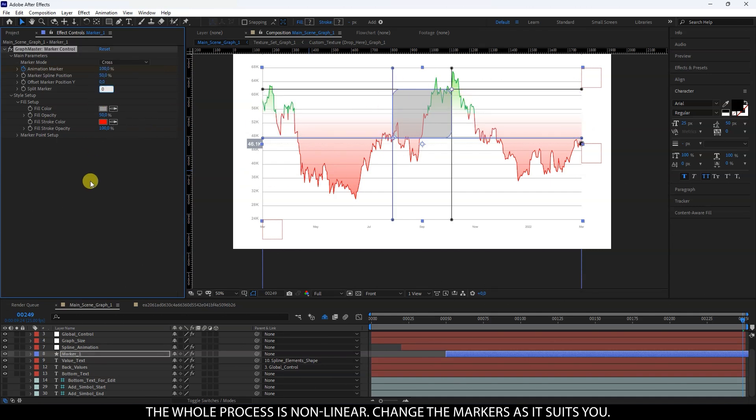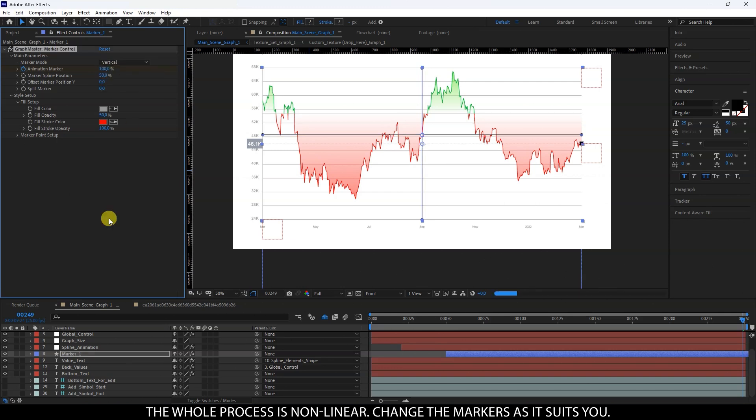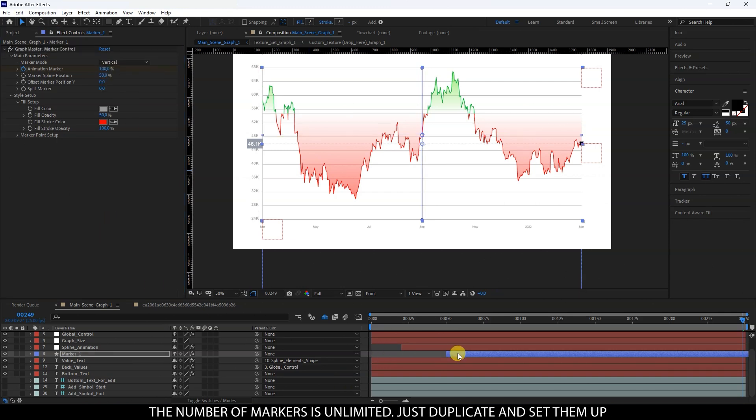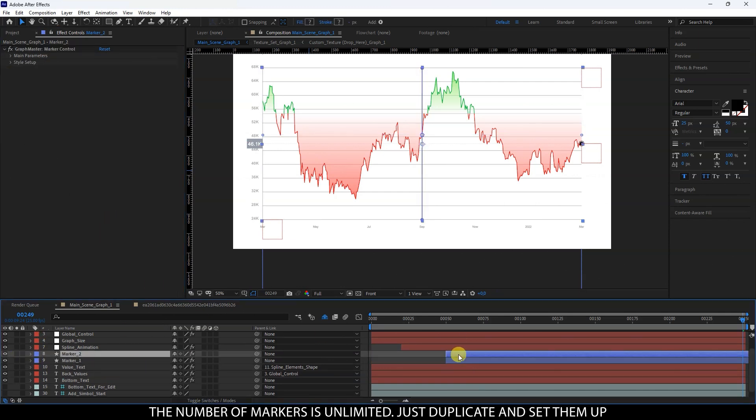The whole process is non-linear, change the markers as it suits you. The number of markers is unlimited. Just duplicate and set them up.